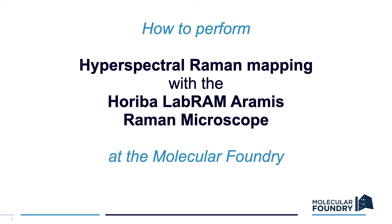In this video, you'll learn how to acquire a hyperspectral Raman map using the Hariba Labram Aramis Raman microscope at the Molecular Foundry, Lawrence Berkeley National Lab.